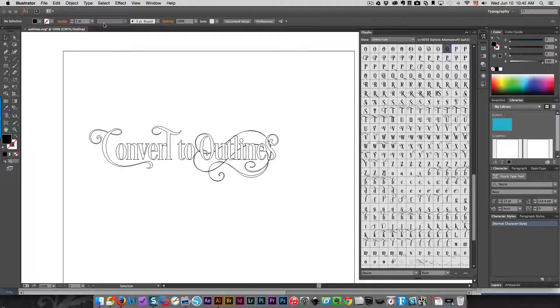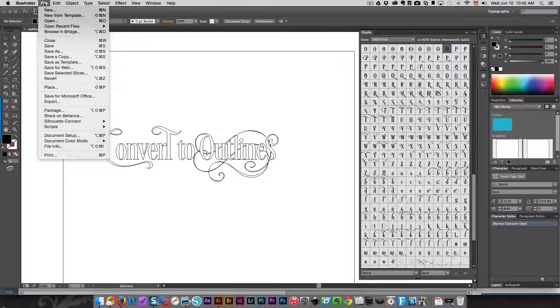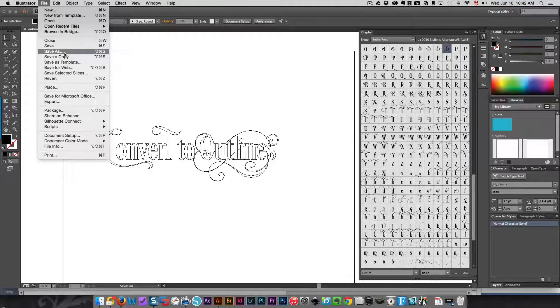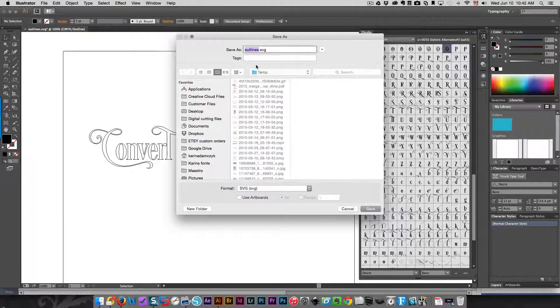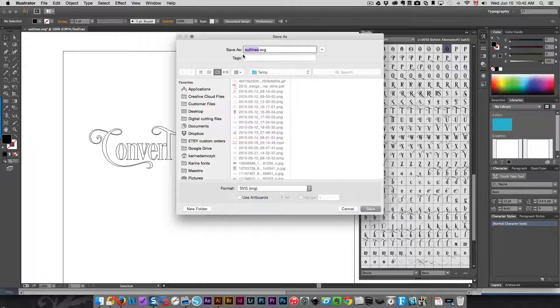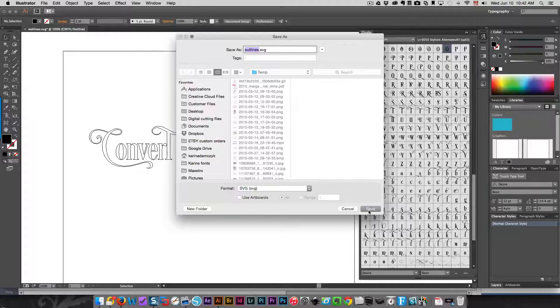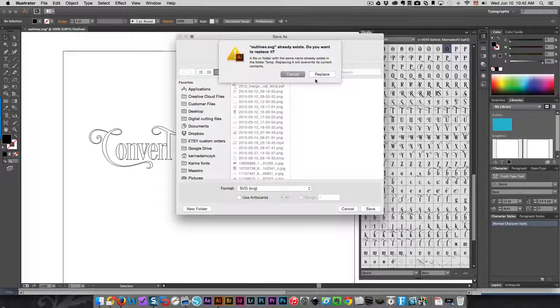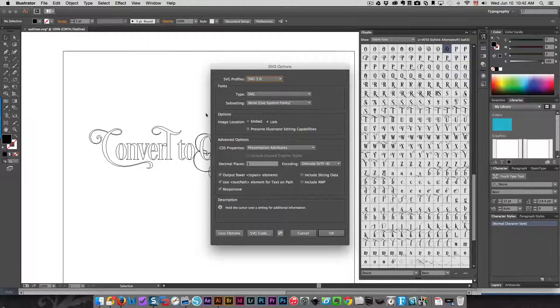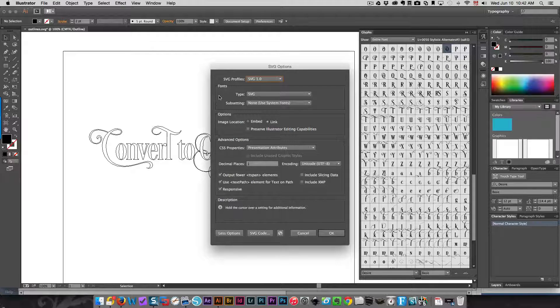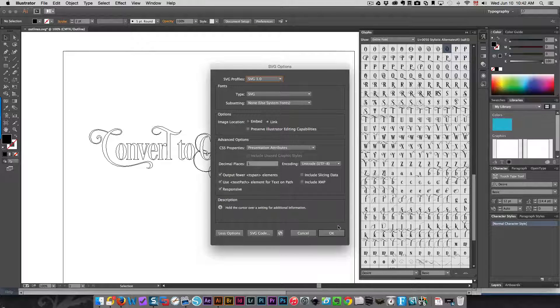Once you've done that, then you're going to go to the File menu and choose Save As. I'm saving it as outlines.SVG. You see a whole bunch of options here—you don't need to worry about any of that. Just click OK and your file is saved.